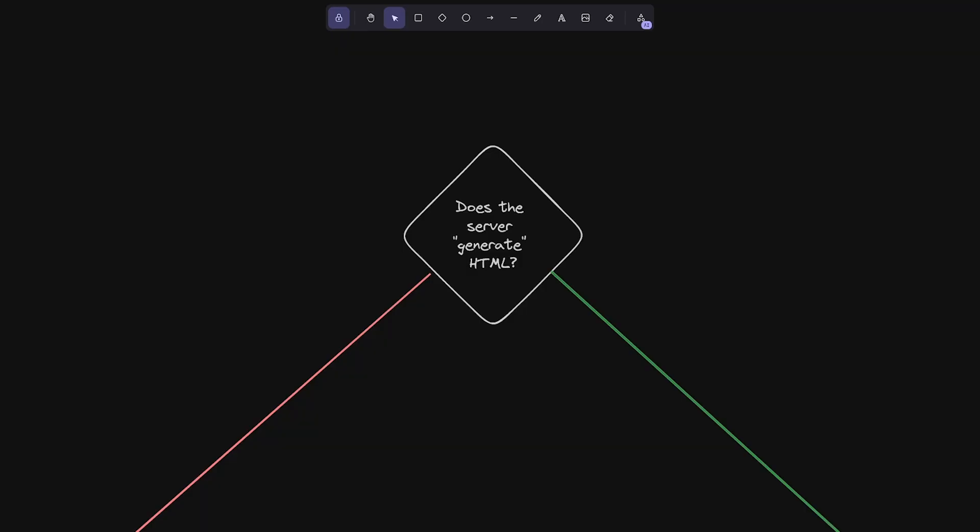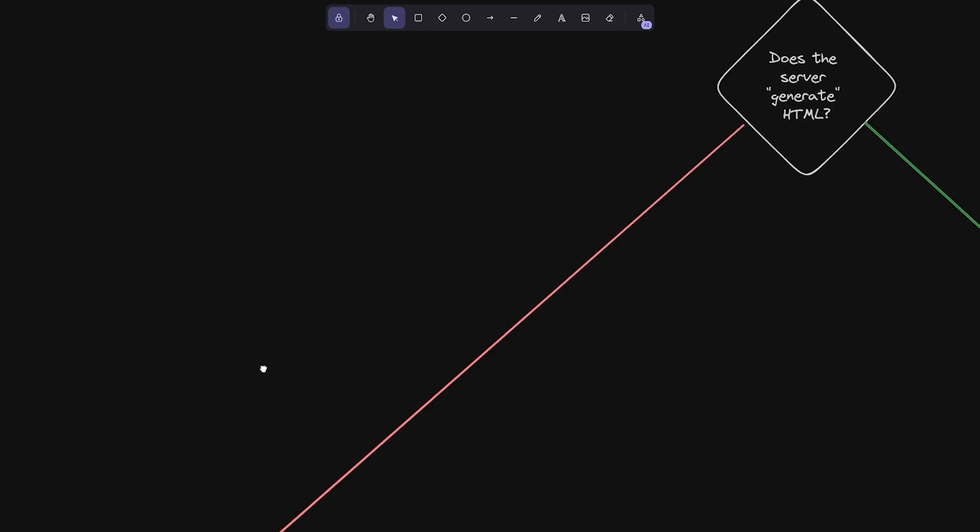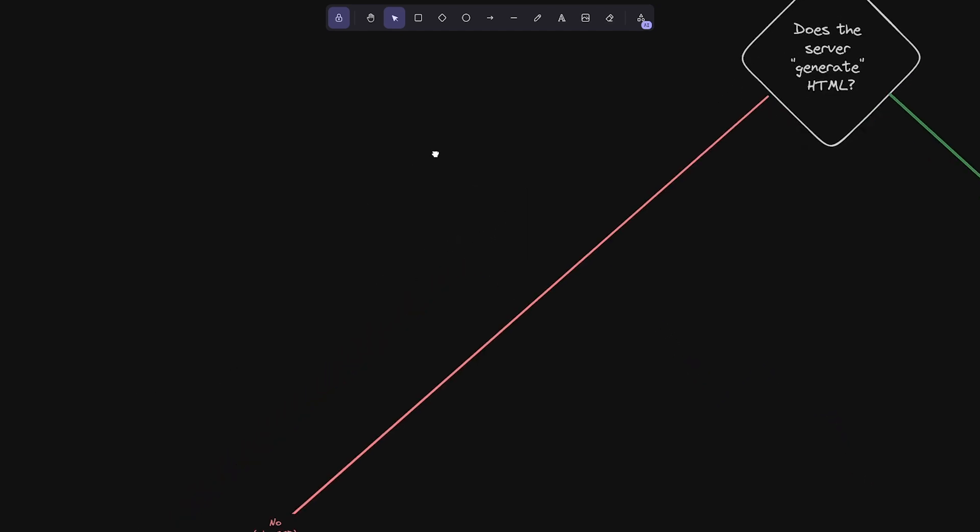The very first question we start with is, does the server generate HTML? And I mean generate as in, will there be actual content in the HTML, right? It's not just like an empty shell loading your JavaScript. And we start going down all the way to the no route, which is obviously the left, the red line. And we go all the way down here. And then we say, okay, we don't even have server-side rendering. But if the server doesn't generate any kind of content in the HTML, then it's not really server-side rendering.